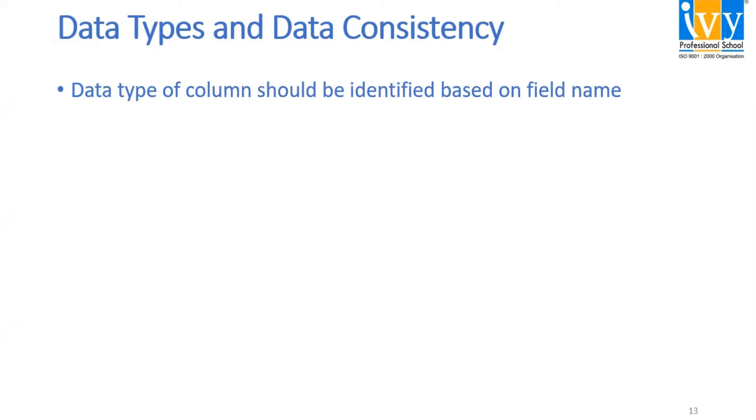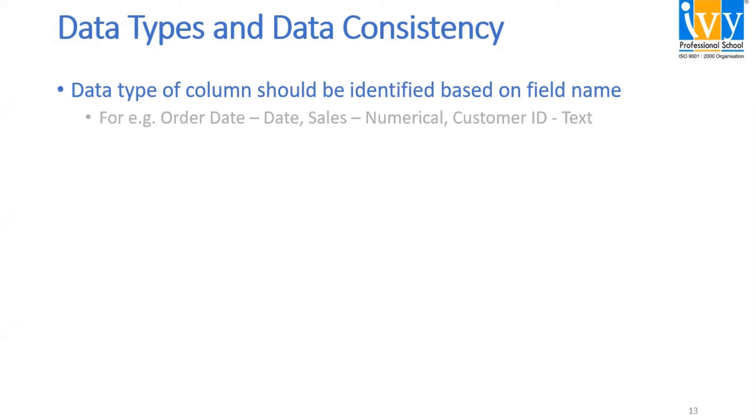Data type of column should be identified based on the field name. For example, order date should be in date format, sales in numerical format, and customer ID in text format.